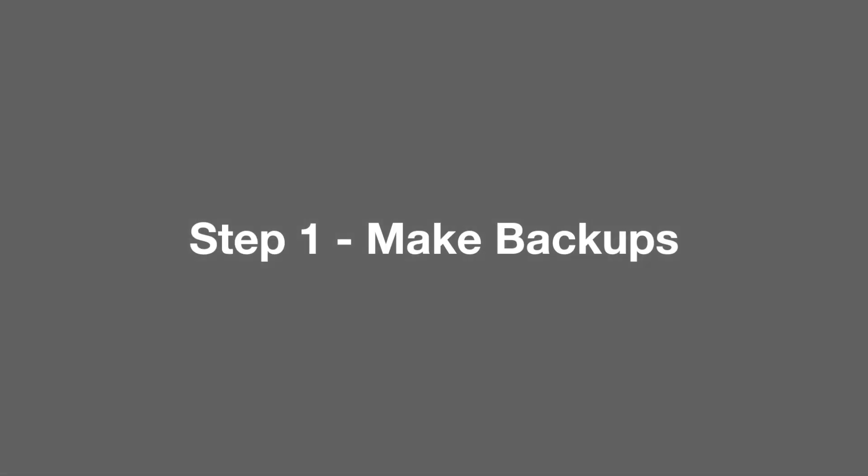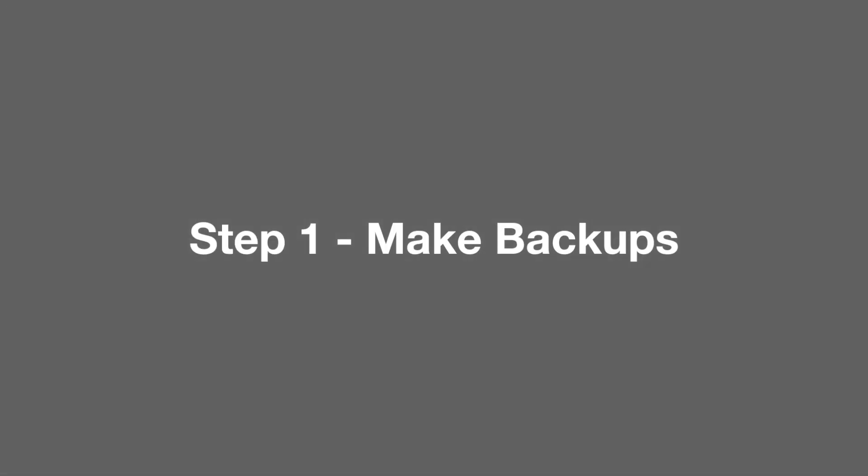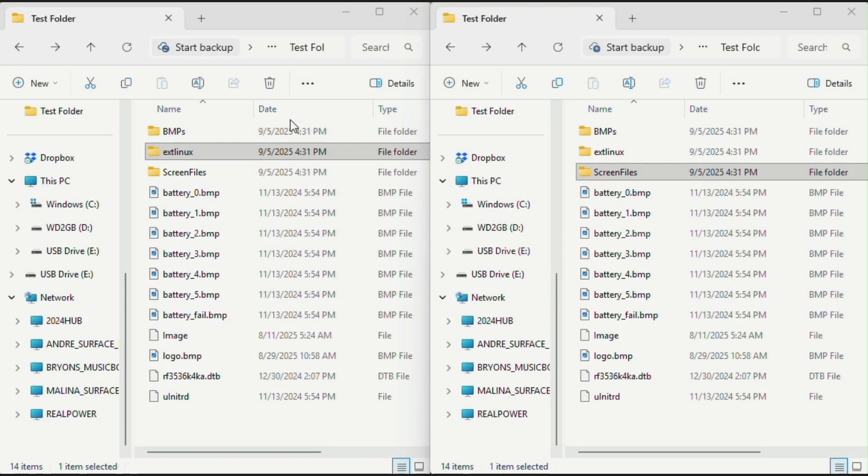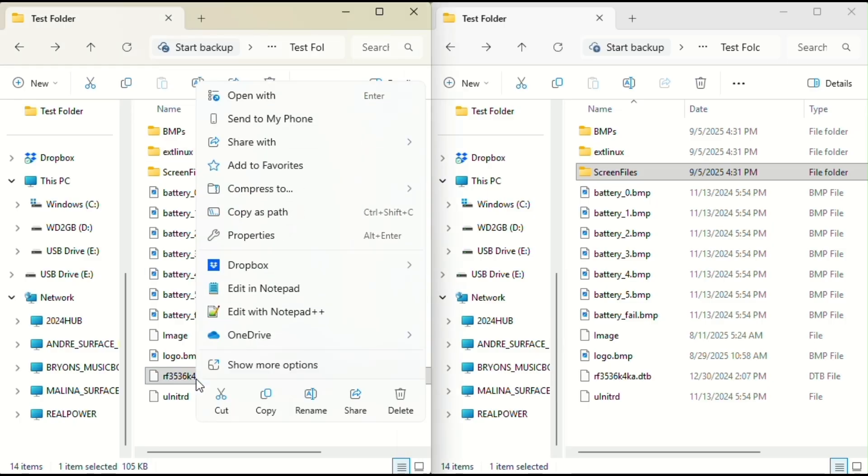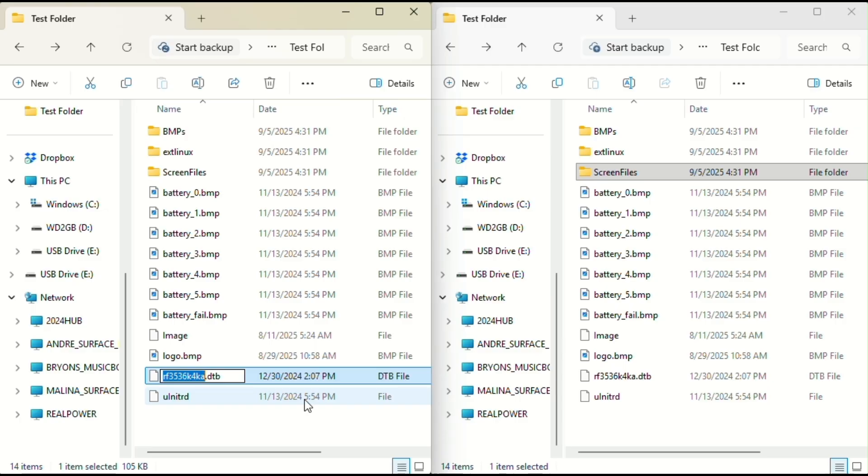In step one, we're going to make backups. In the window on the left, open the boot folder, find the .dtv file there and rename it. Just add the word backup at the end of the file name right before the extension.